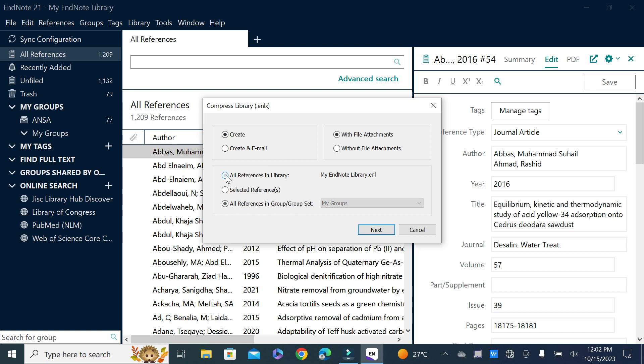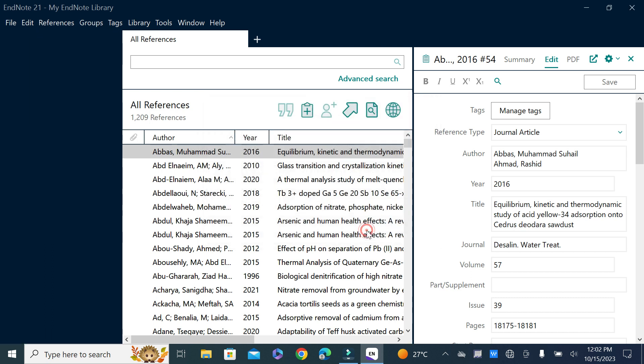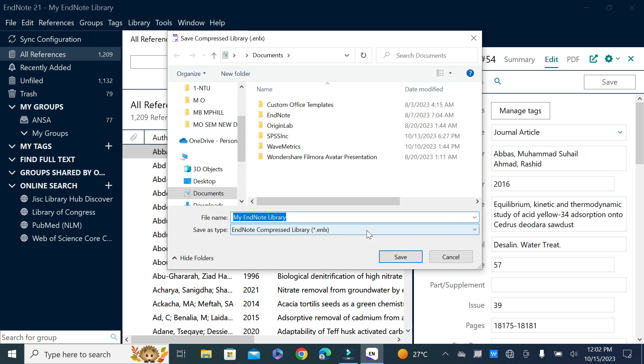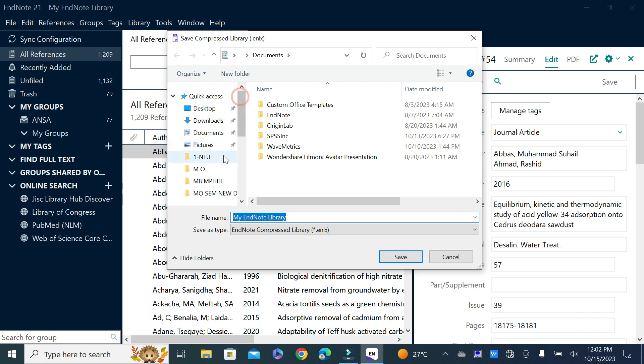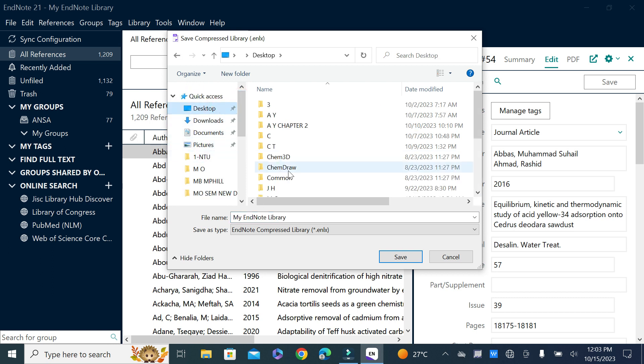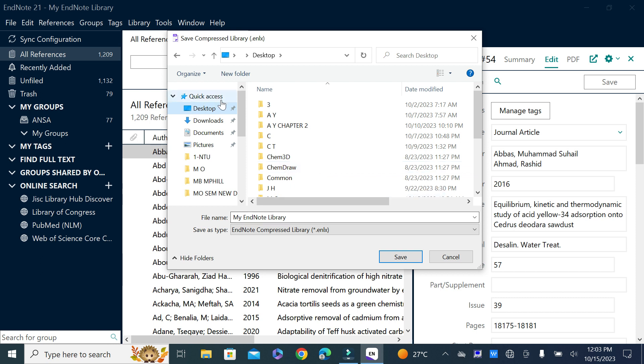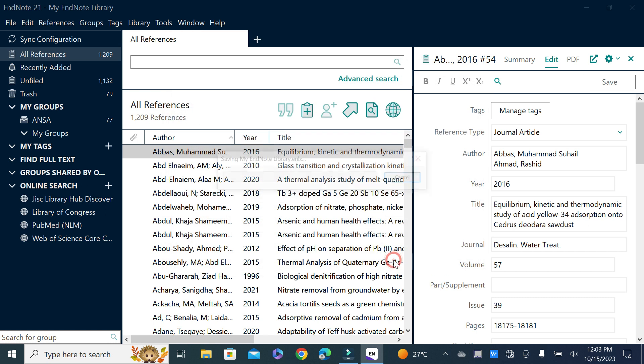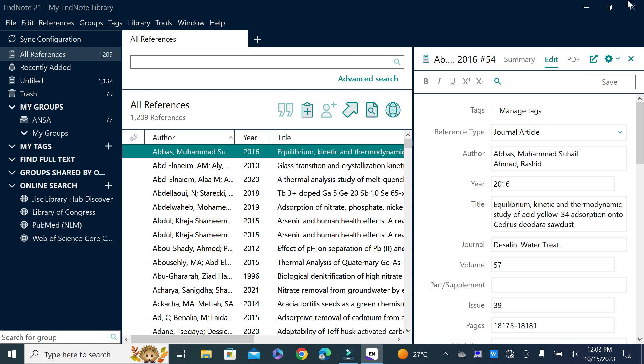Now it's asking in which folder you want to keep the copy of your EndNote library. Select desktop or whatever folder you want from the menu bar. You can see it's in .enlx format. Click on save and the complete EndNote library is saved on your desktop.